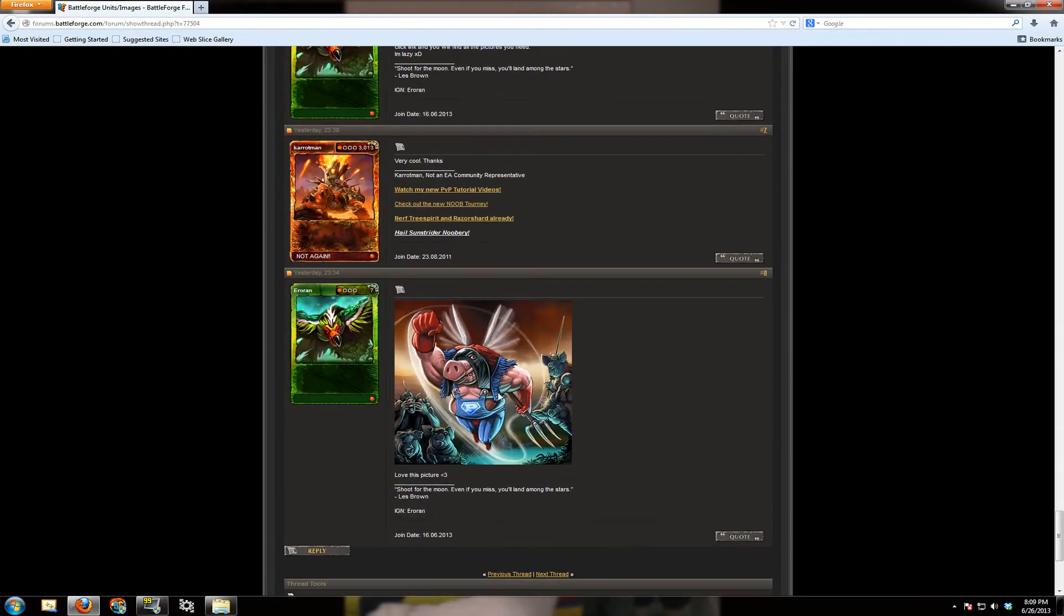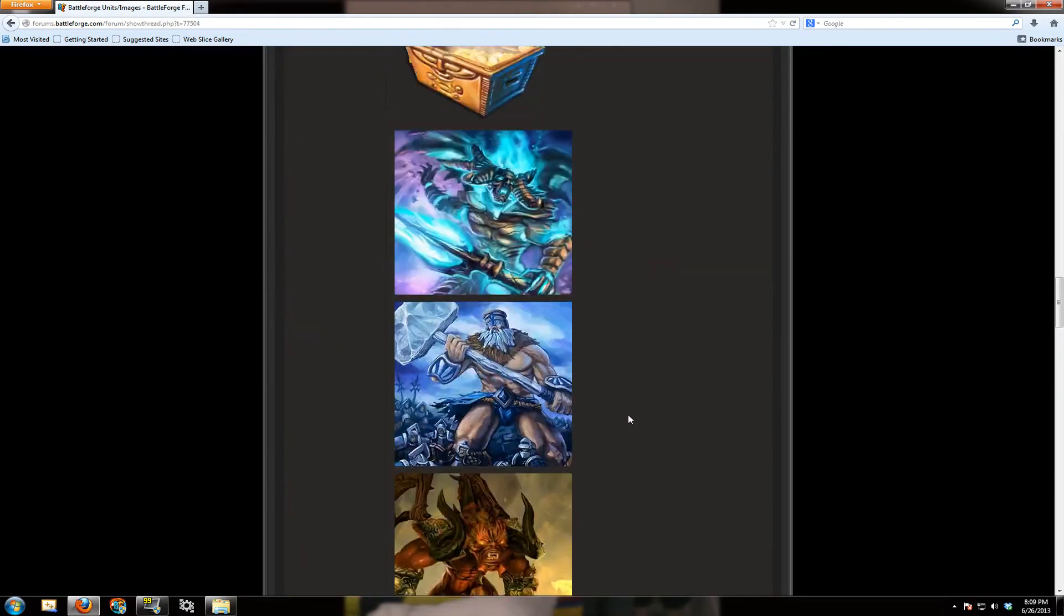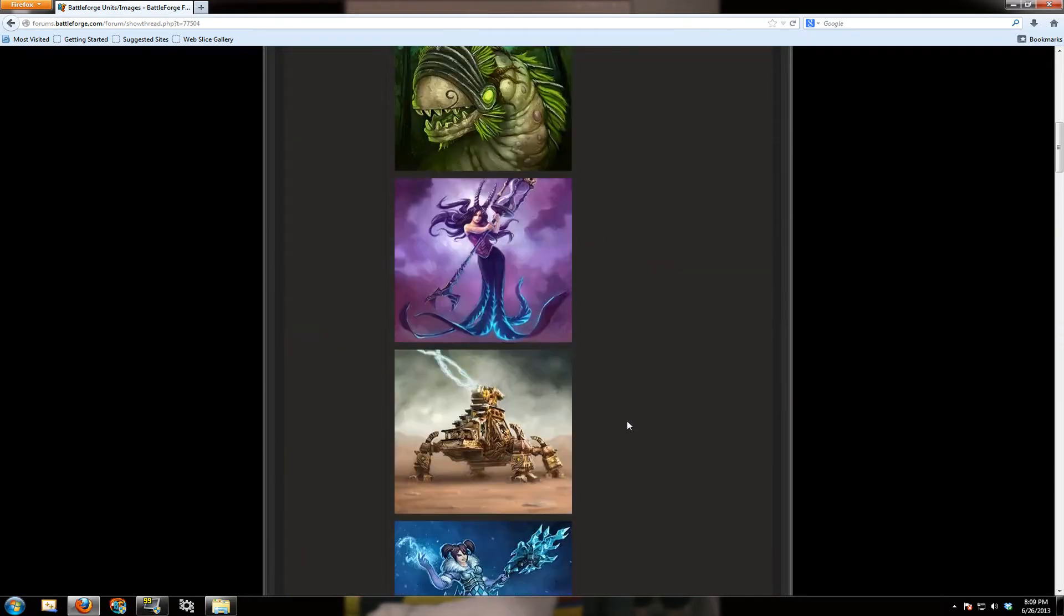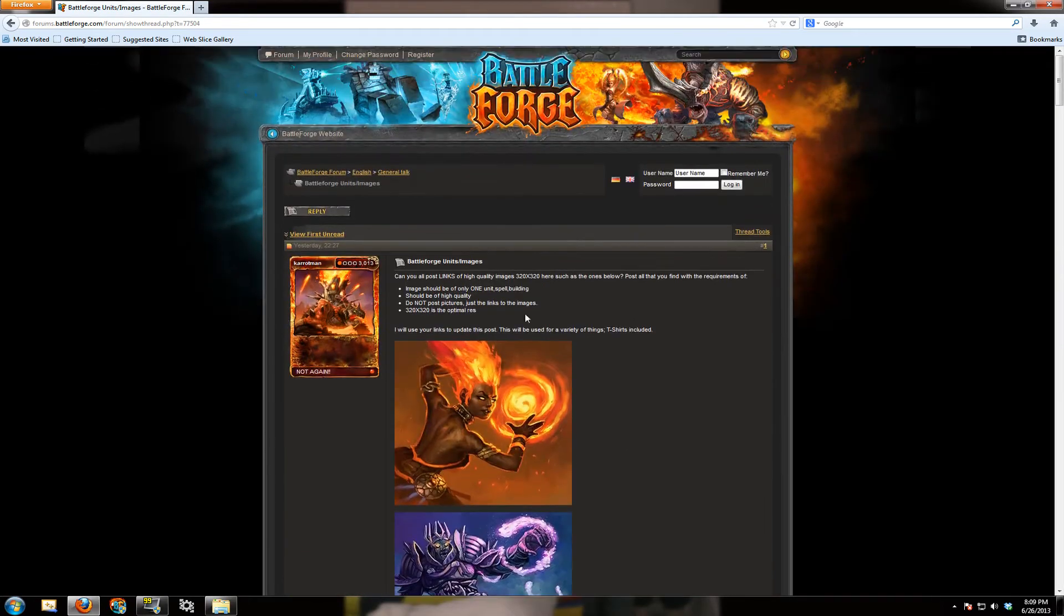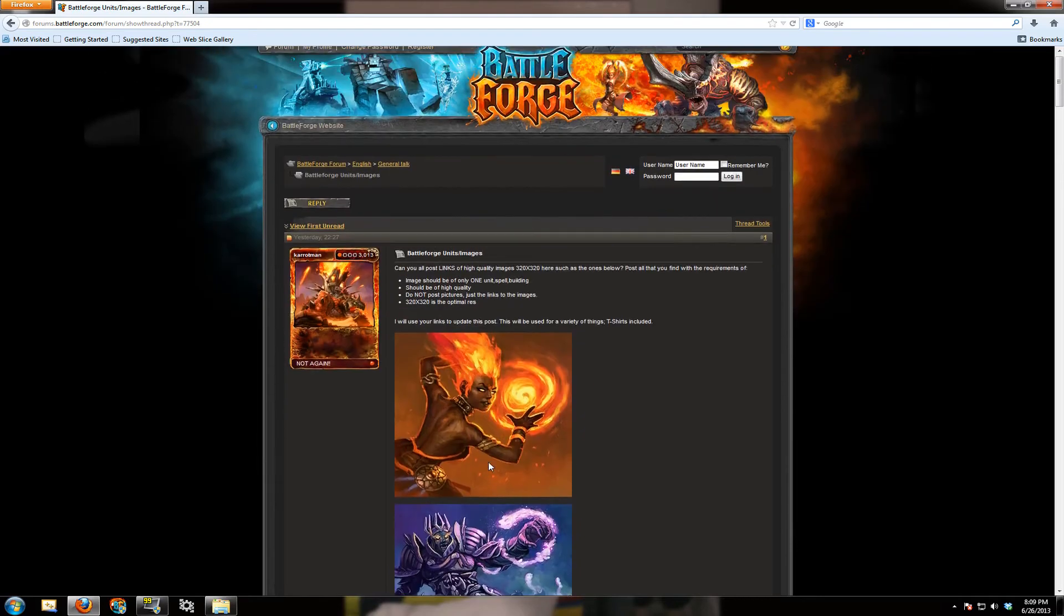And eventually it's going to have, anyhow. So yeah, this thread is called Battleforge units images, it's also in general talk. So this is where you're going to be selecting the picture for the back of the t-shirt.